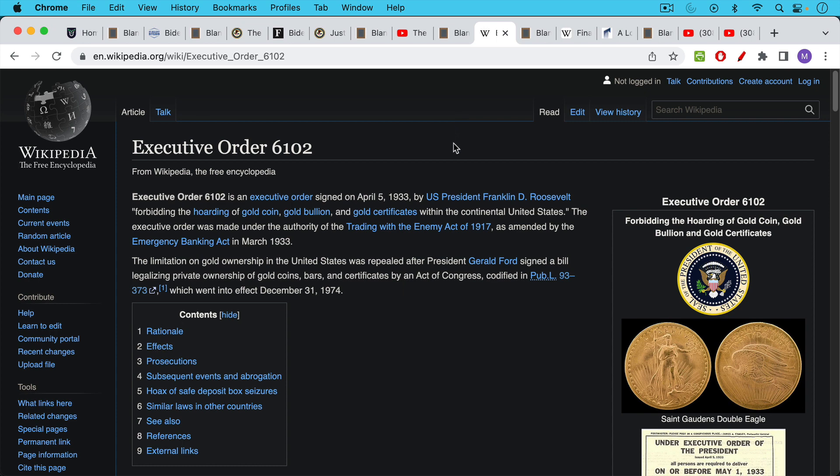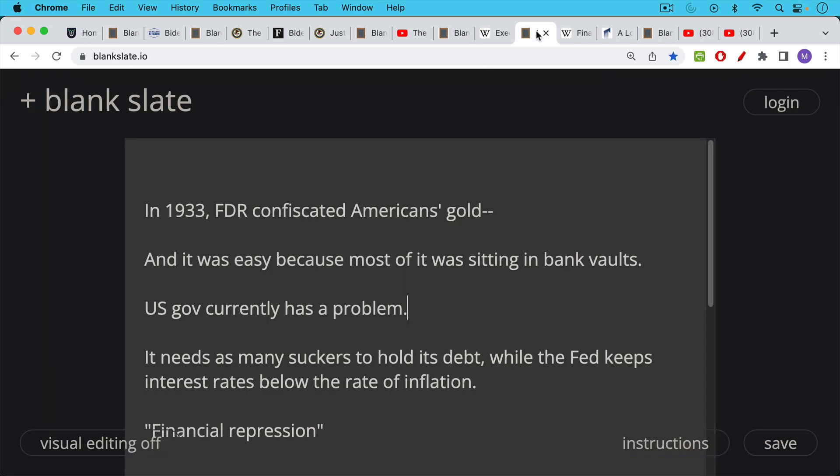But one of the reasons for this was to close the exit out of fiat. This was very easy to do for FDR because most of this gold was sitting in bank vaults. Now the U.S. government has a similar problem.